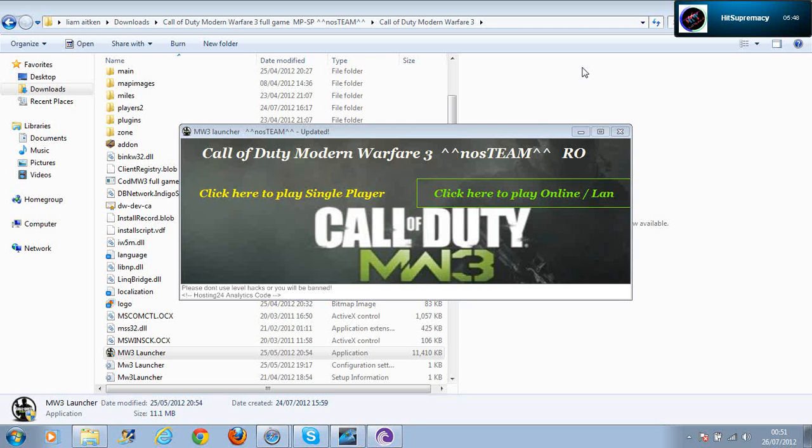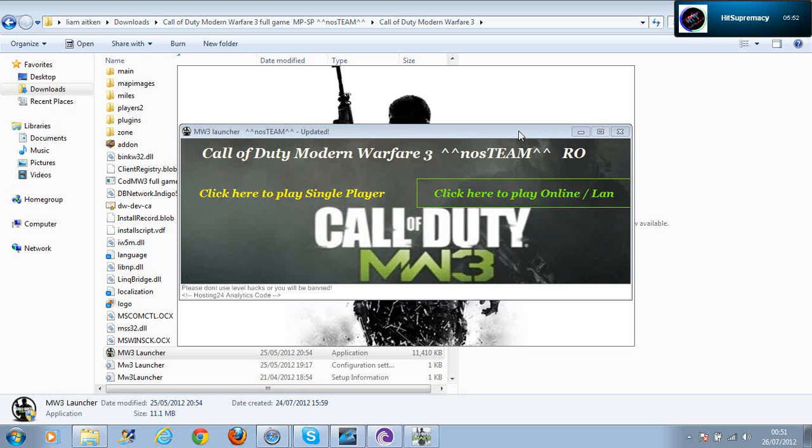I'm taking ages to load. Come on. Here, it's loaded. It's loading.